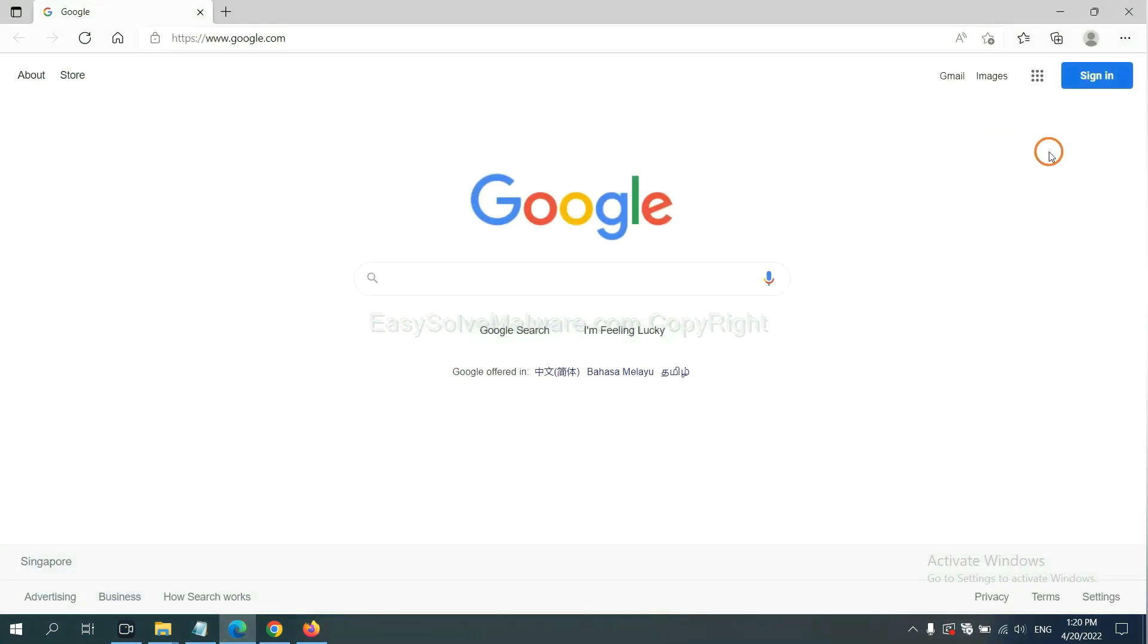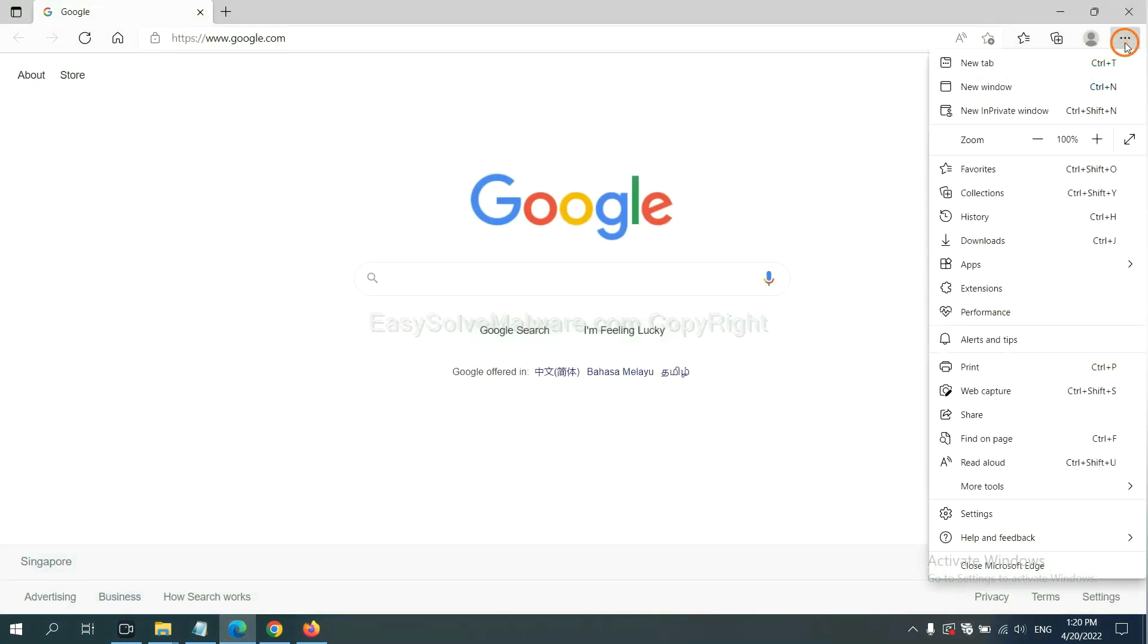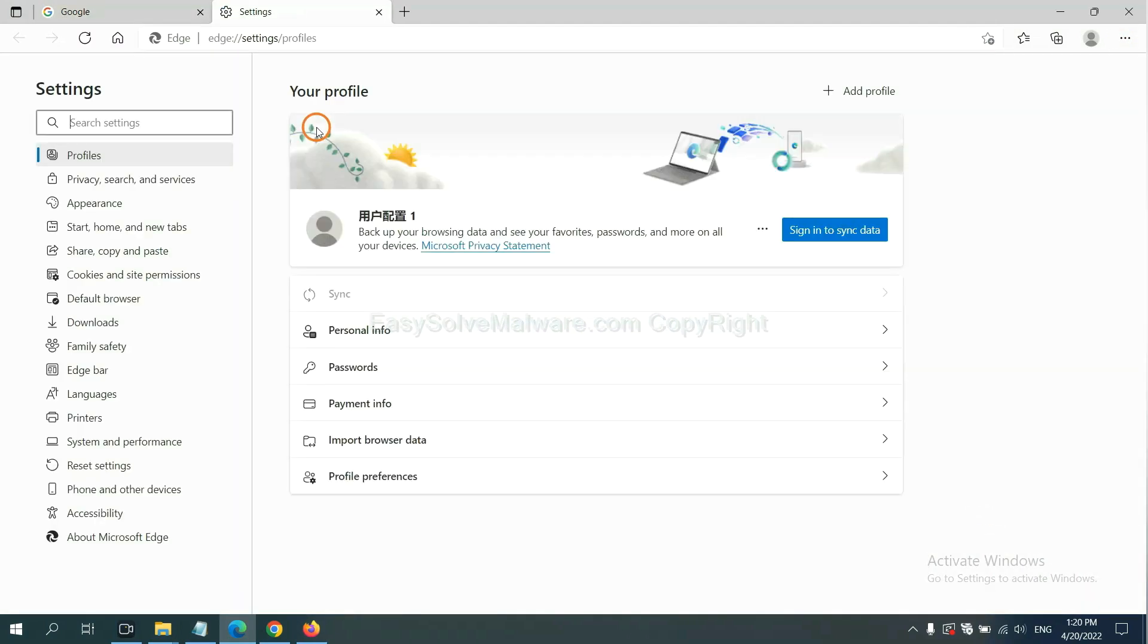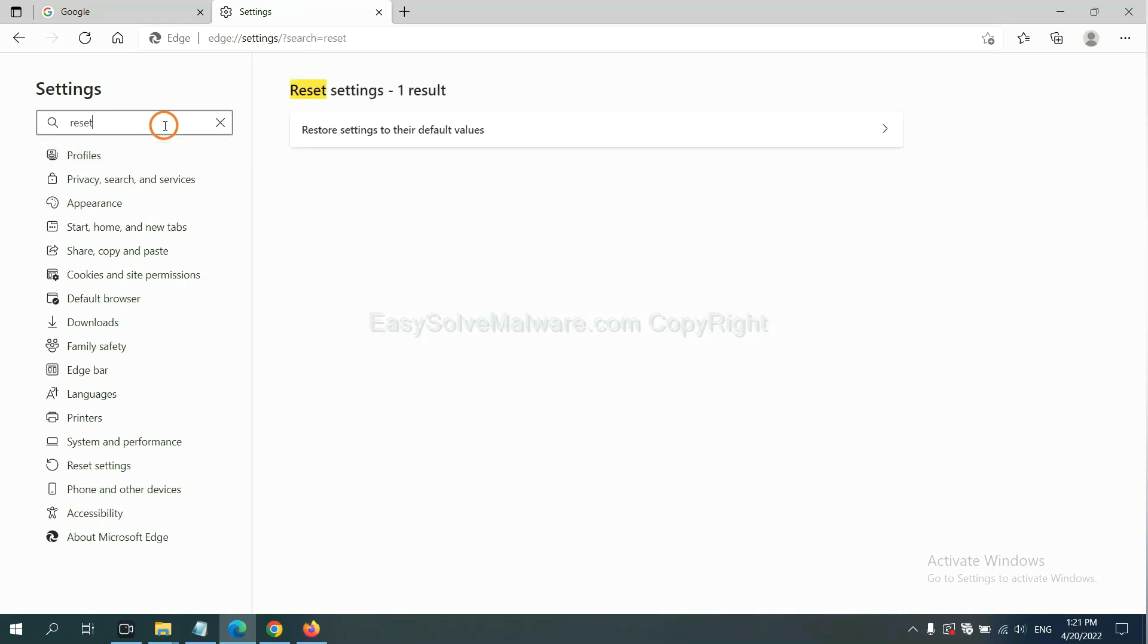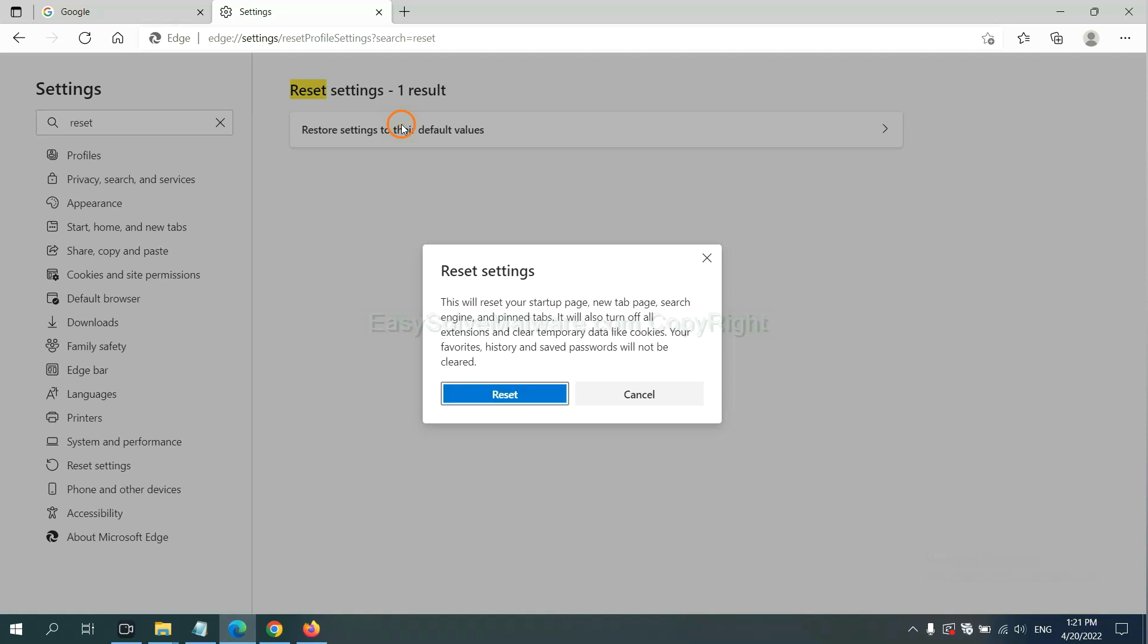On Microsoft Edge, click Settings, and input reset. Click here, and click Reset.